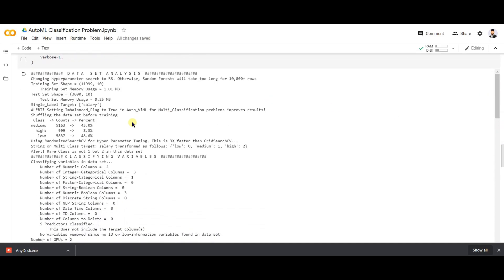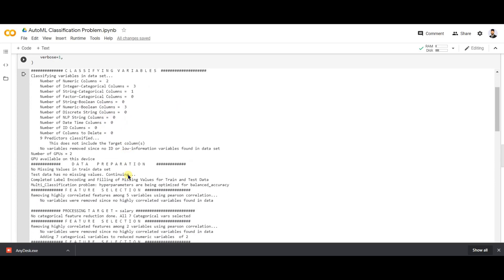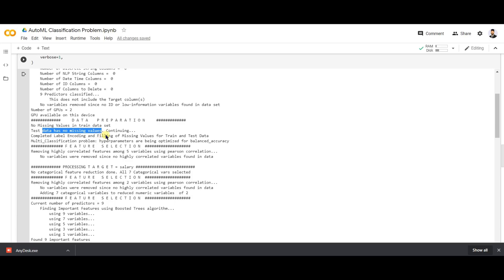AutoVIML has done the balancing of the dataset. It checked dataset information — how many numeric columns, how many categorical columns, how many boolean columns. It prepared the data, handled missing values automatically, performed encoding for categorical columns, and filled missing values in both train and test data.